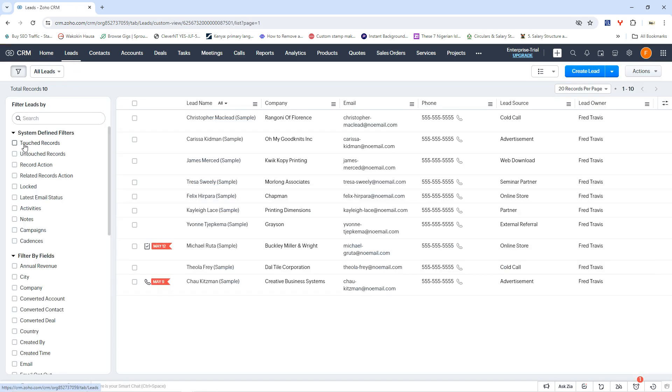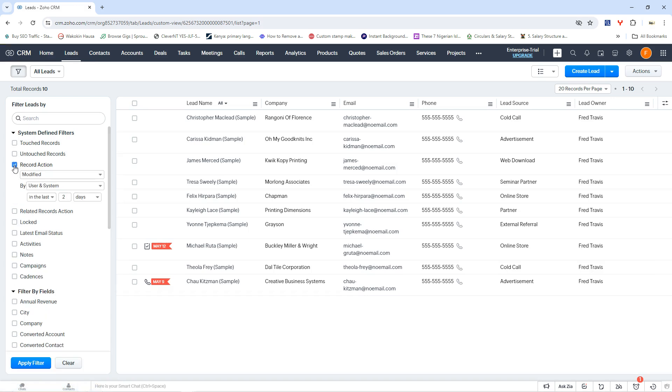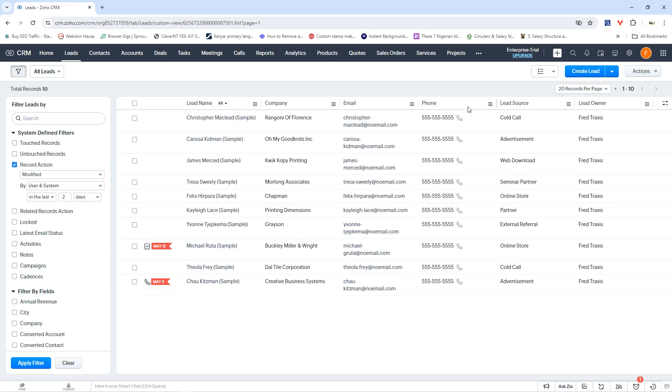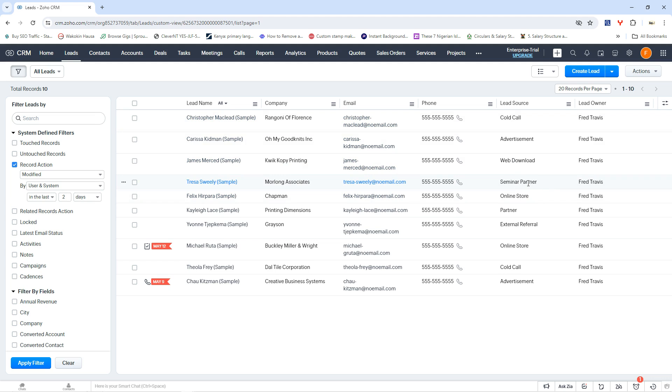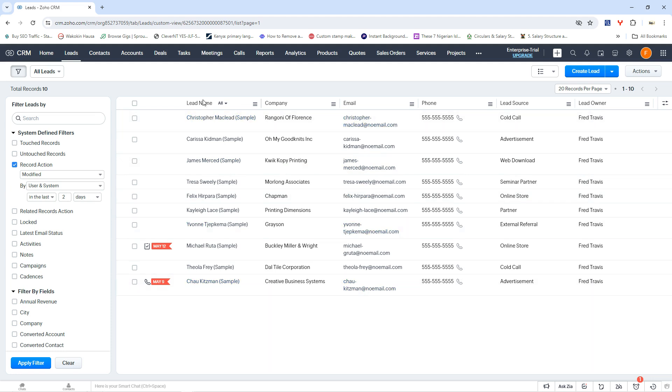So this is all you have here on leads. You can see those that have record actions and all of that. This is the lead name, the company where the lead works, the lead email for each and every one of them, and then the lead phone number. And then the lead source, this is where you got the leads from. You get them from cold call advertisements, web download, seminar partner, from online store or external referral and all of that. And then you're going to also find the lead owner, who owns this lead or who got this lead for this business. And that is all about leads.